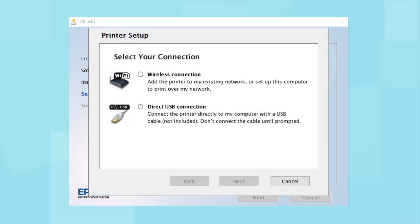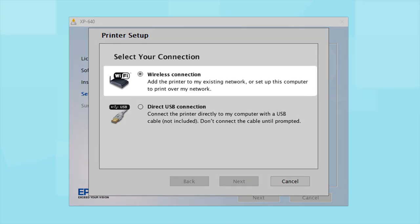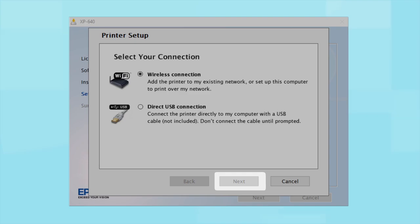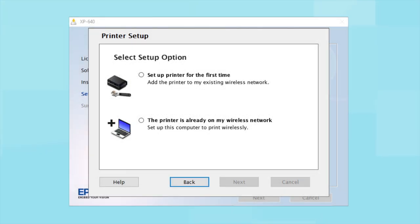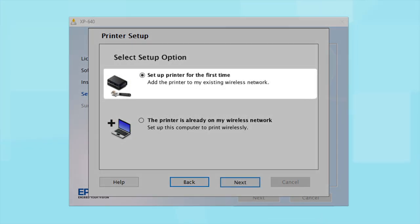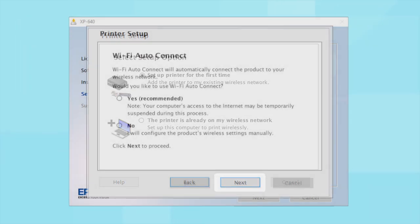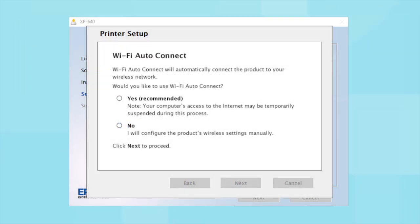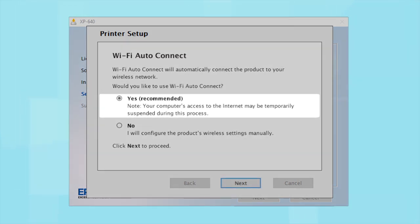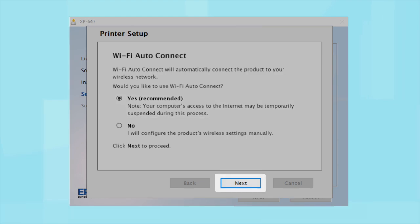At this screen, select how you want to connect. Since you want to print wirelessly, select Wireless Connection and click Next. Select the option to set up printer for the first time and click Next. The installer may be able to detect your wireless settings and automatically connect your product to your network. If this is your first time setting up your printer, select Yes and select Next. Then follow the on-screen instructions.